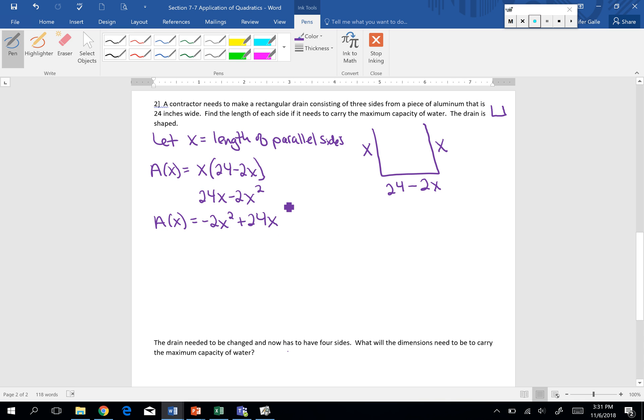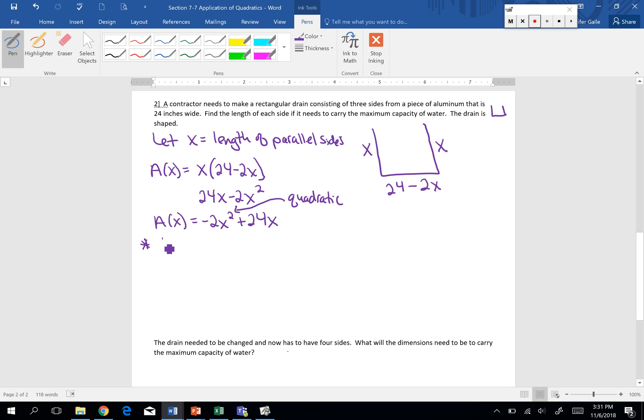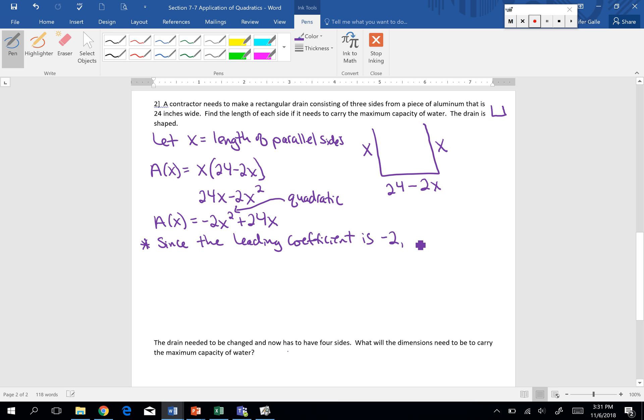I'm working with the quadratic. Highest exponent is 2. It's a quadratic because the highest exponent is 2. I want to find the maximum since the leading coefficient, or if you'd rather say the a value or the x squared coefficient, since that coefficient is negative 2, if that coefficient's negative, we said our graph's not happy, it makes what looks like a frown. That means our graph opens down.